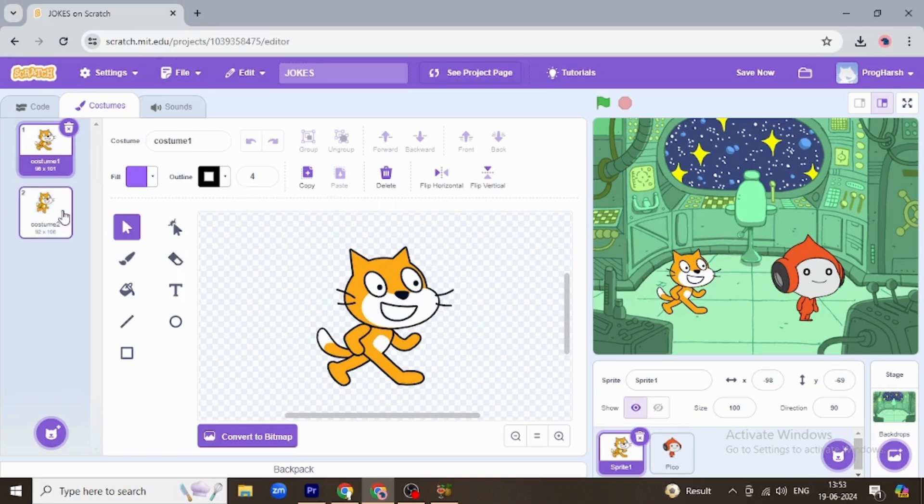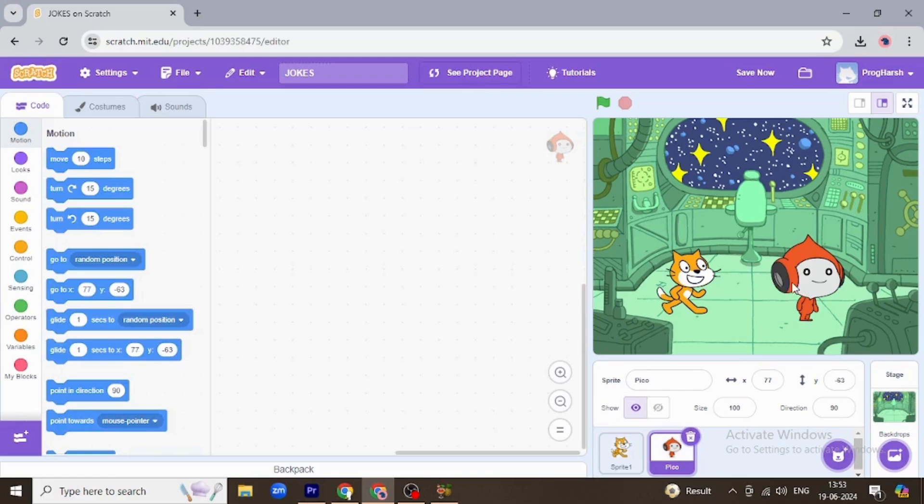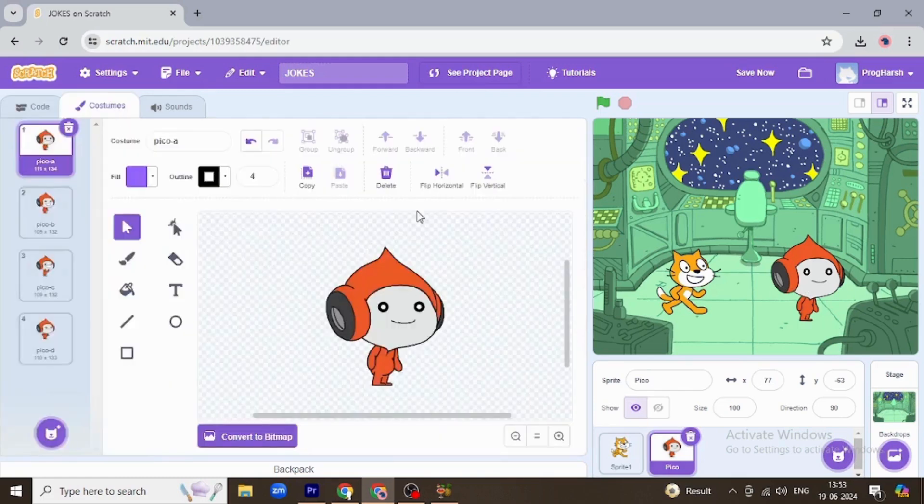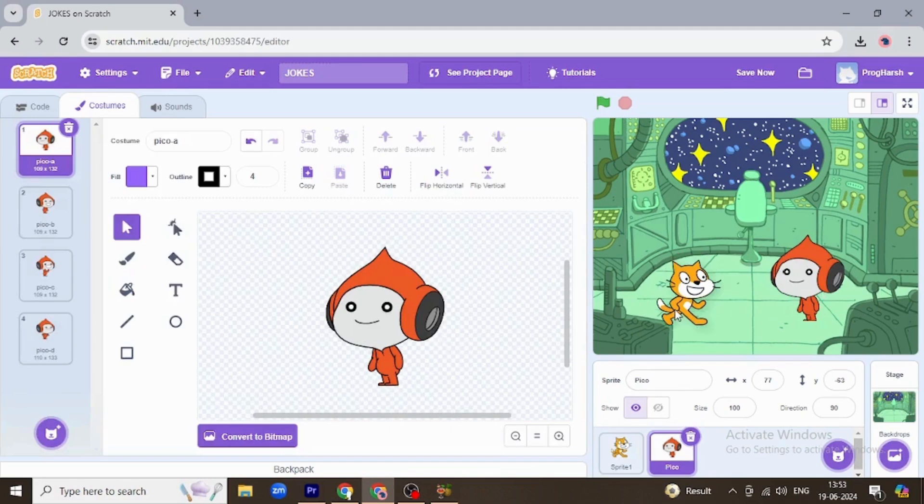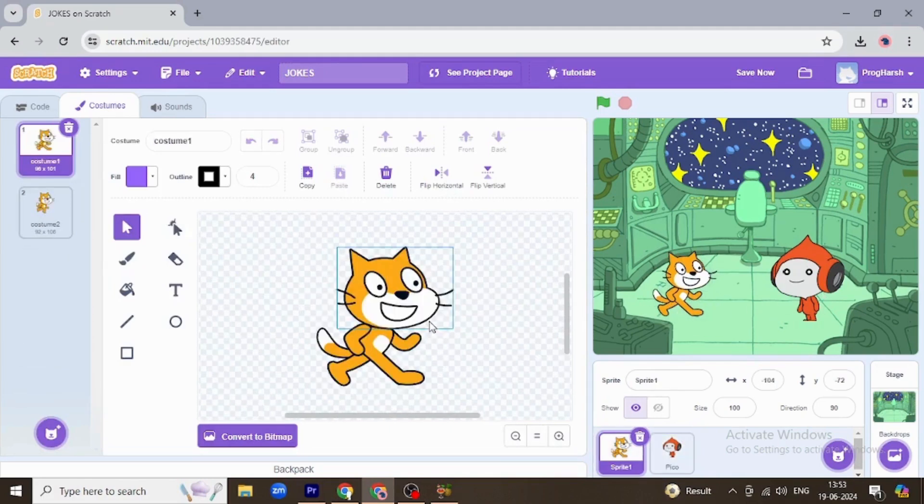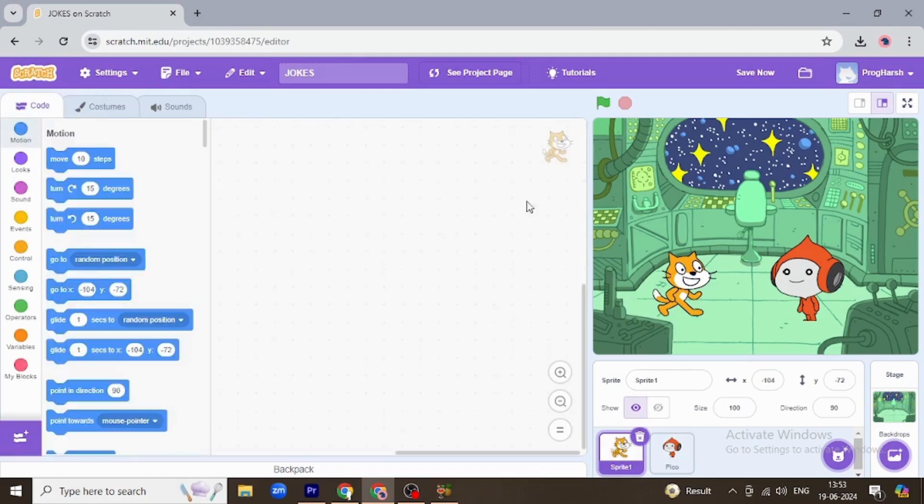I want Pico to see cat, so I'm changing its costume direction by flipping it horizontally. I'm going to the costume tab and flipping it horizontally. I guess I'm going to choose another sprite.